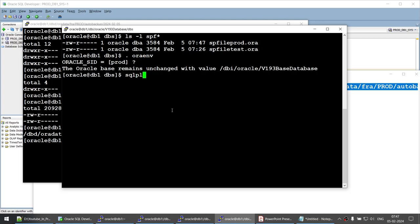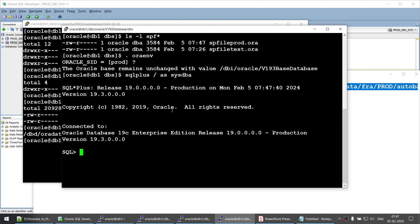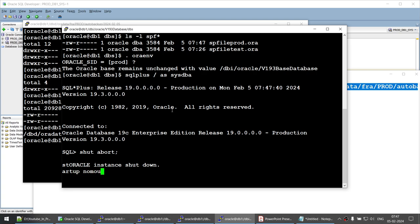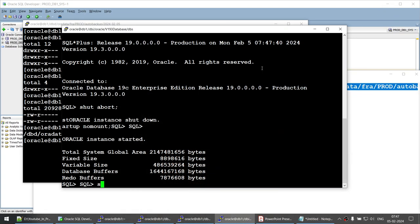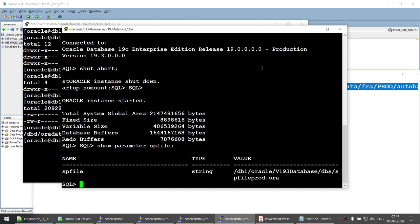Now we'll restart the database using the spfile. We run SHUTDOWN ABORT then STARTUP NOMOUNT — and this time our database will start using the spfile. You can verify by running 'show parameter spfile' to confirm the database has been started with the spfile. That looks good.